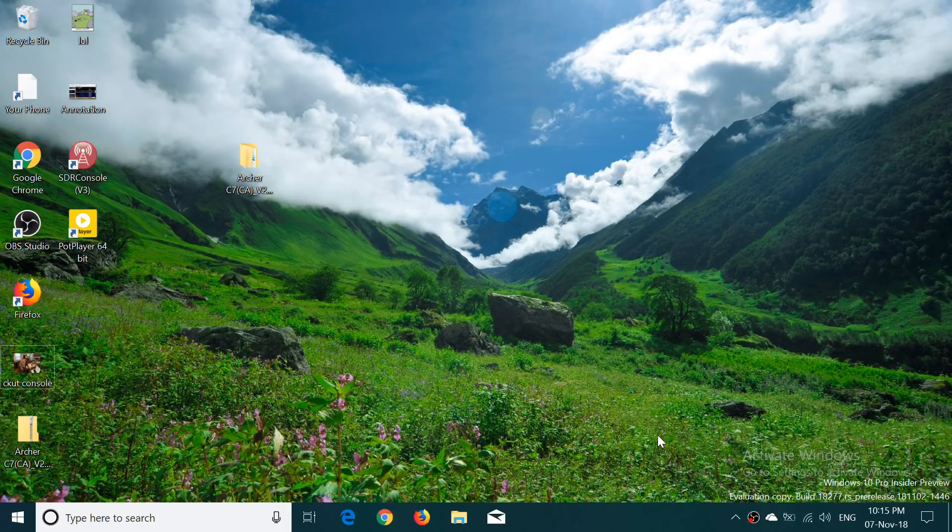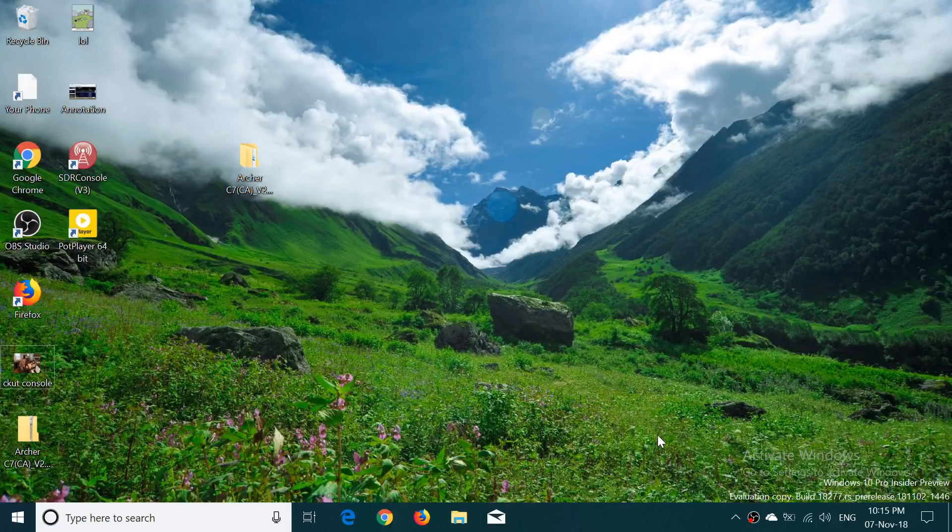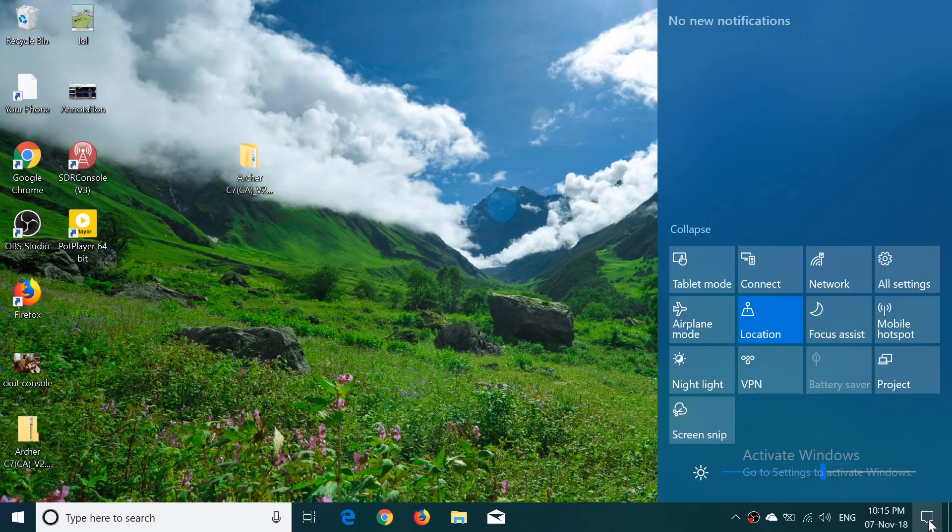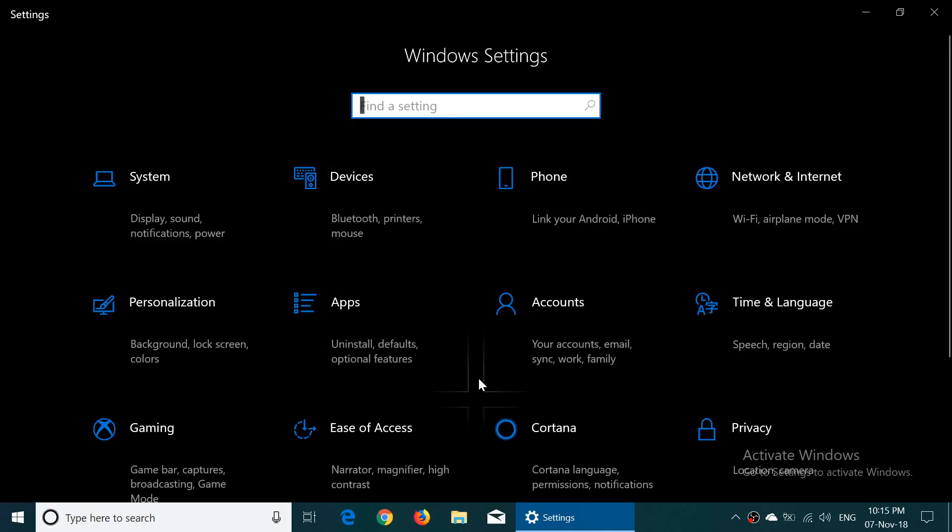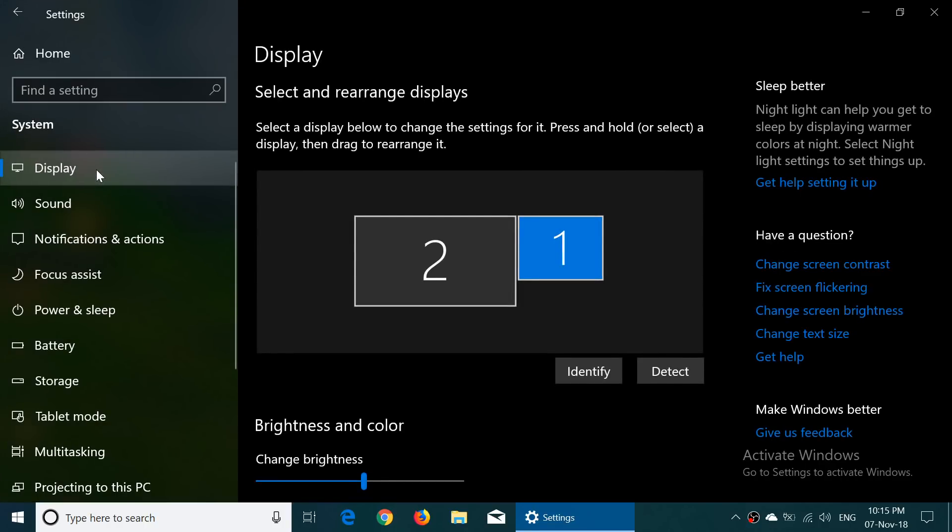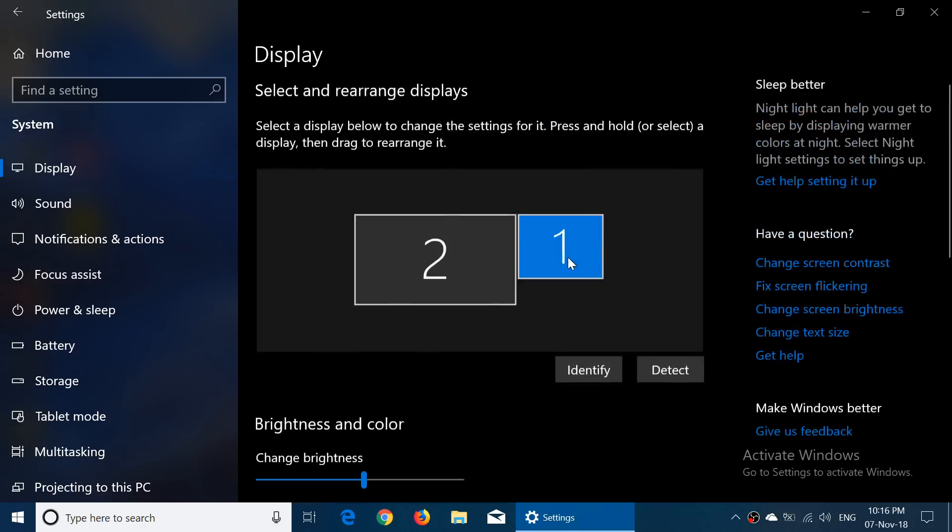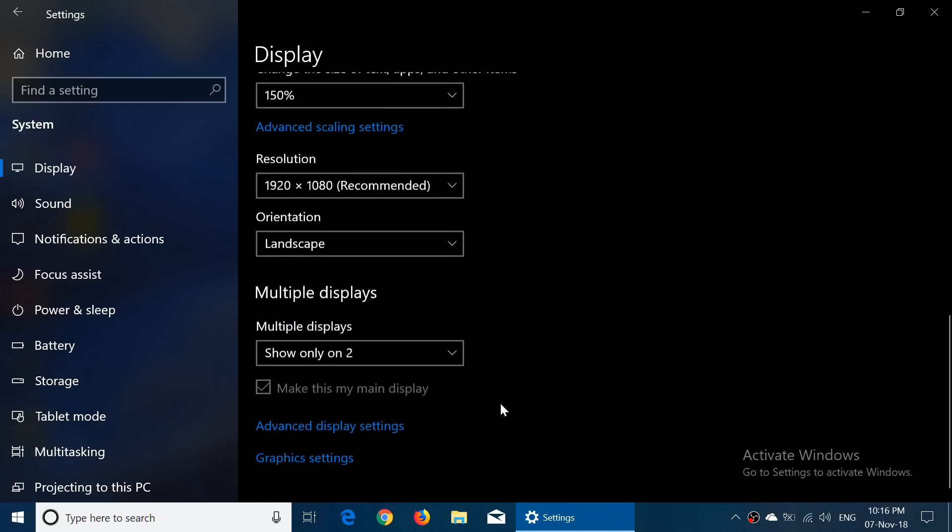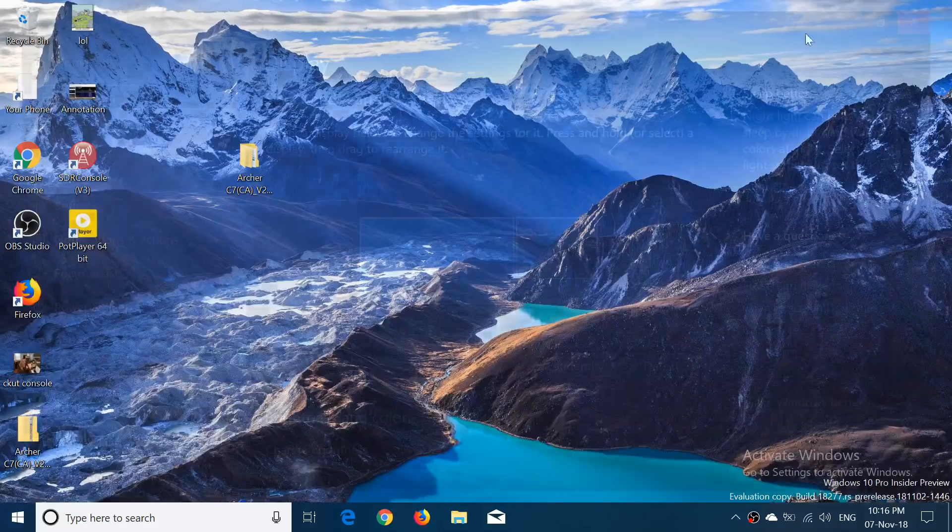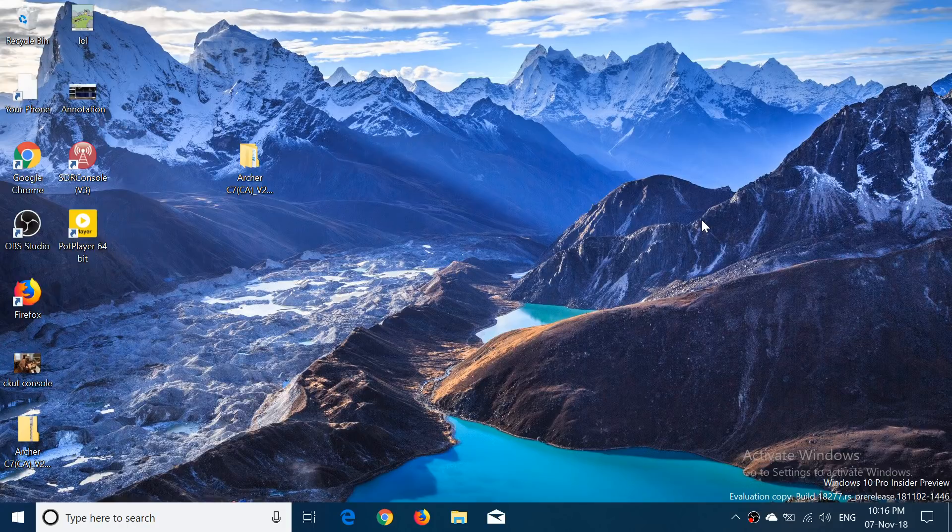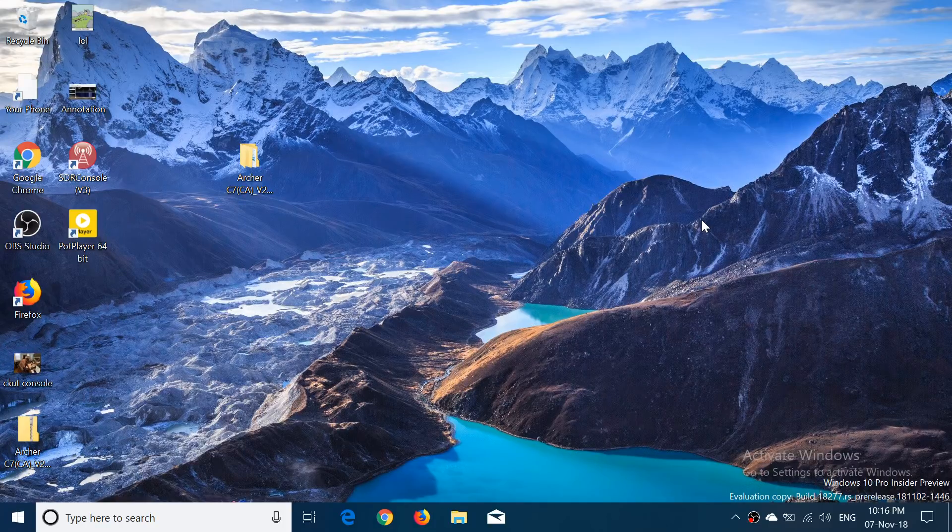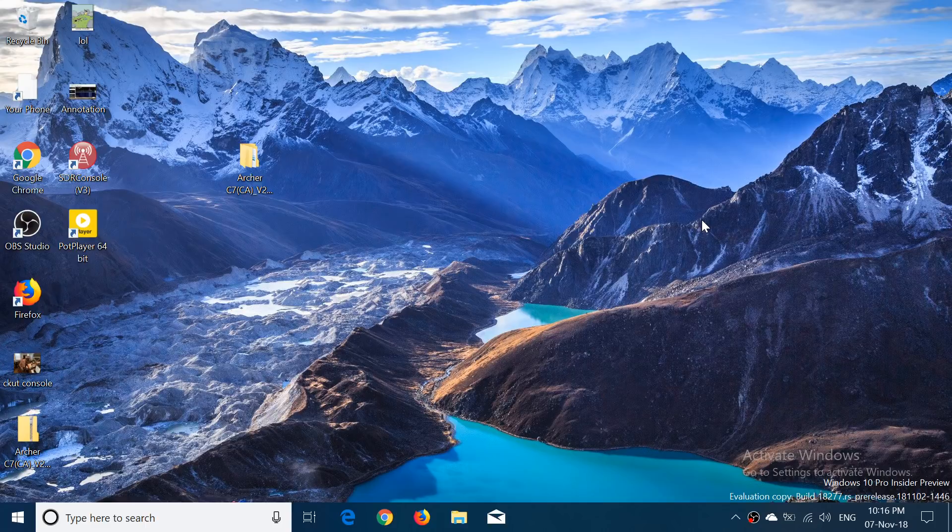High DPI improvements: The advanced scaling settings—they're working on display scaling on high DPI screens. They're tweaking that to make it work better. There's also a setting: let Windows try to fix apps so they're not blurry, trying to make it a little better. They want to know if you like it, if it helps you out, and if there's something they can do to make it better if you're using this functionality.